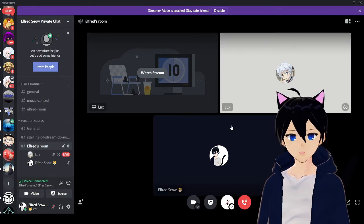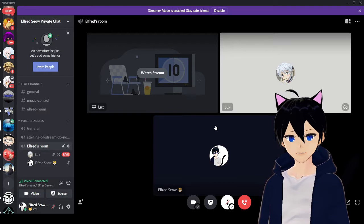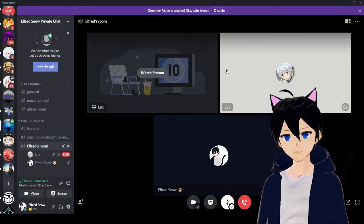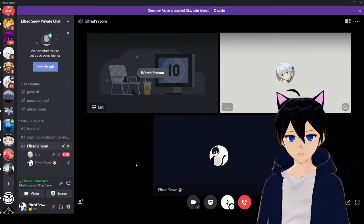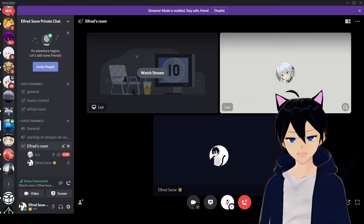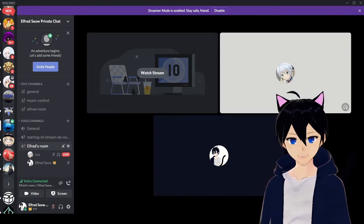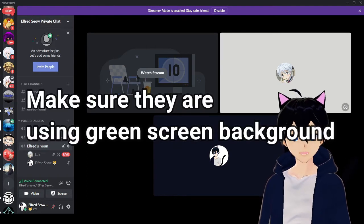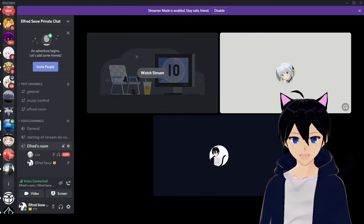When you have multiple people streaming at the same time, they will show up here — one here, one here, multiple people streaming their models at the same time. It's very important that you ask them to use a green screen background. If it's not a green screen background, it will not work.